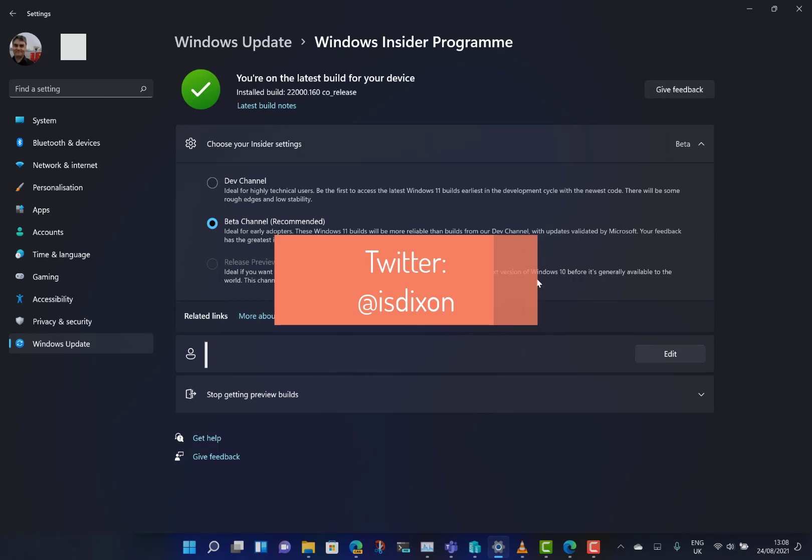If you want to join the Insider Program, I've got a separate video on that you can see on the YouTube channel that shows you how to go through the whole process.